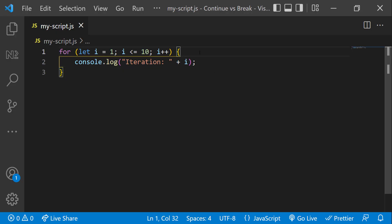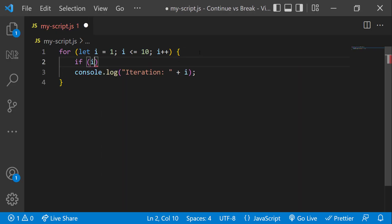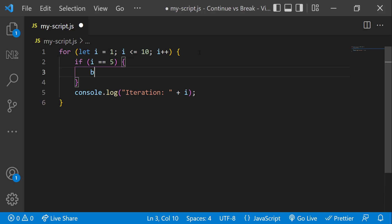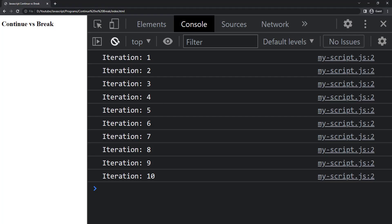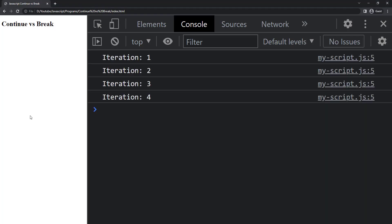Let me add an if condition to check whether i equal to 5. And if so, let me use a break statement. Now, if I execute, we can see it printed up to 4. So we can understand the break statement is used to terminate the loop immediately.